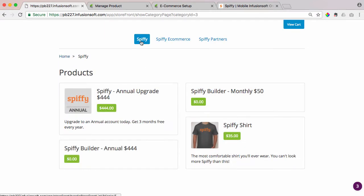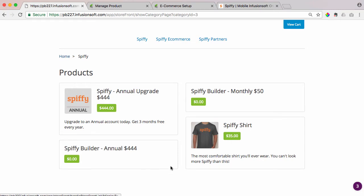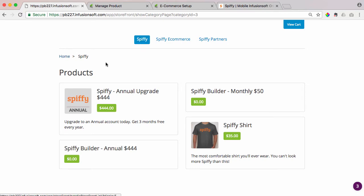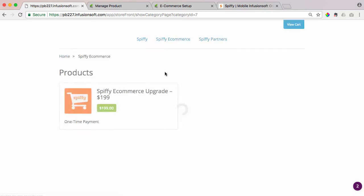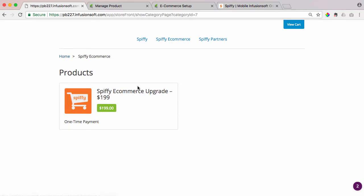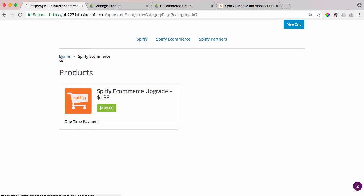In here, you'll see Spiffy under the Spiffy category. We have our subscriptions in here and a Spiffy shirt, but there's no way for me to have any of these products both in this Spiffy category and on my homepage. Same thing with our Spiffy e-commerce upgrade. I can't have this product. Once this product is added to a category, it automatically removes itself from the homepage.